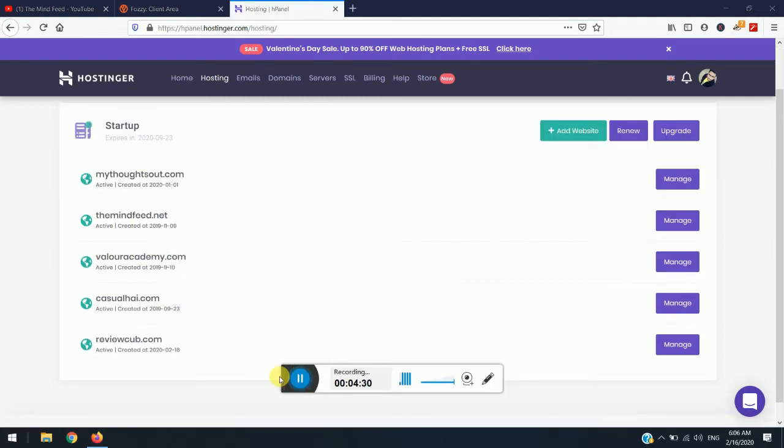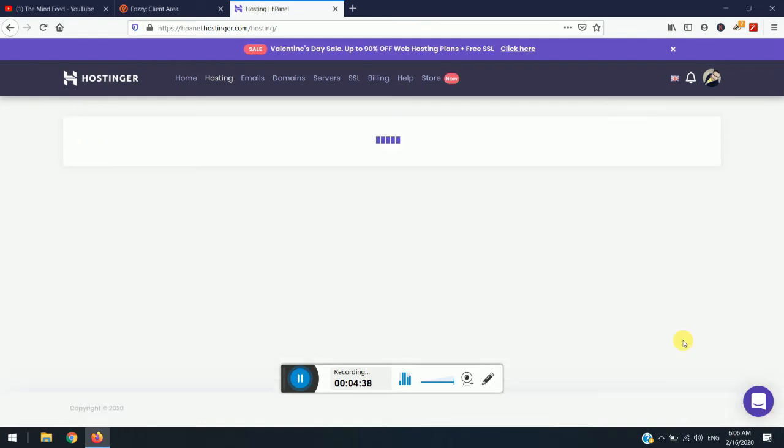So now you can see here that the review.com is successfully added. So it takes around five to six minutes to get added over in this list. So now simply click on manage.